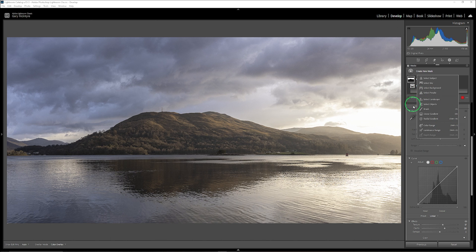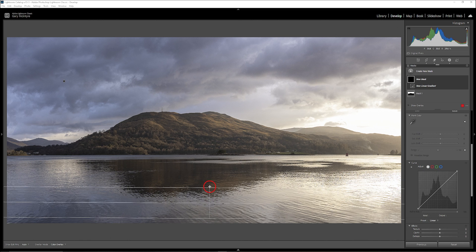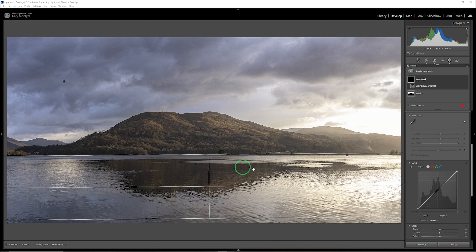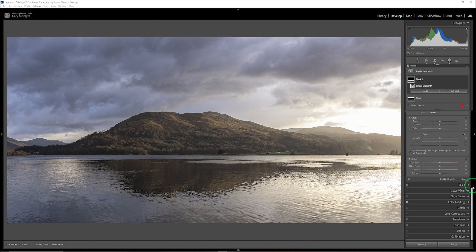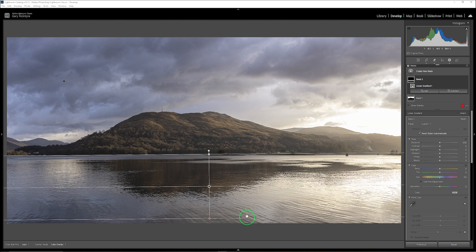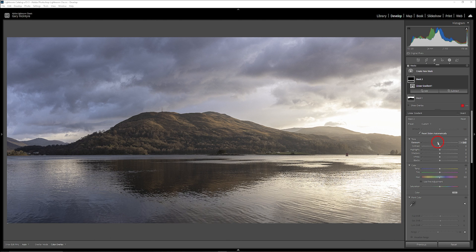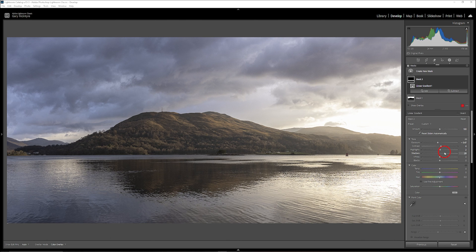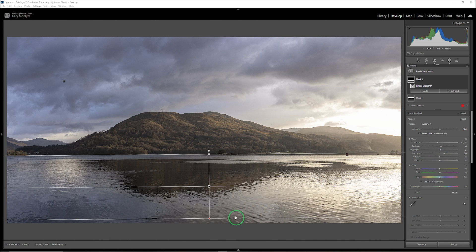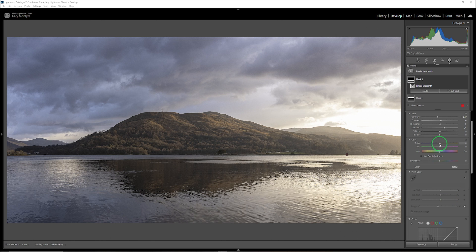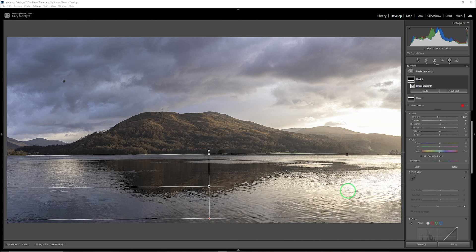The next mask is going to be a linear gradient in the water — I'll drag that up. I'm going to darken it down ever so slightly at the front of the image, just to give a lead back into the image. Just a tiny bit of contrast overall. I can bring highlights back or leave them. I'll lift the shadows slightly — about there is okay. I'm not going to warm it up at all; I'll leave it as is.